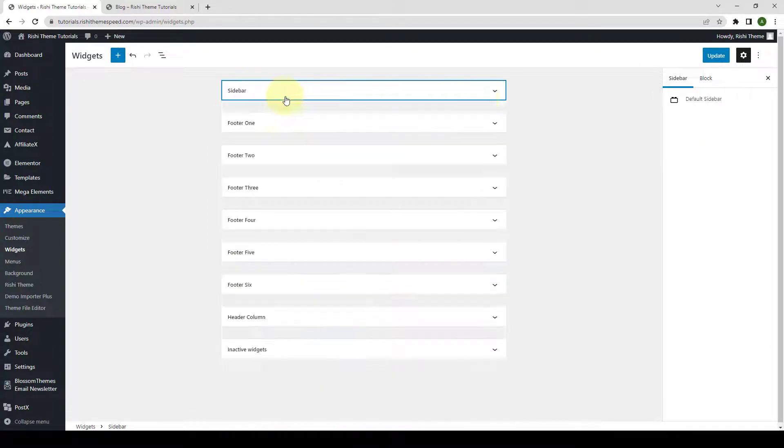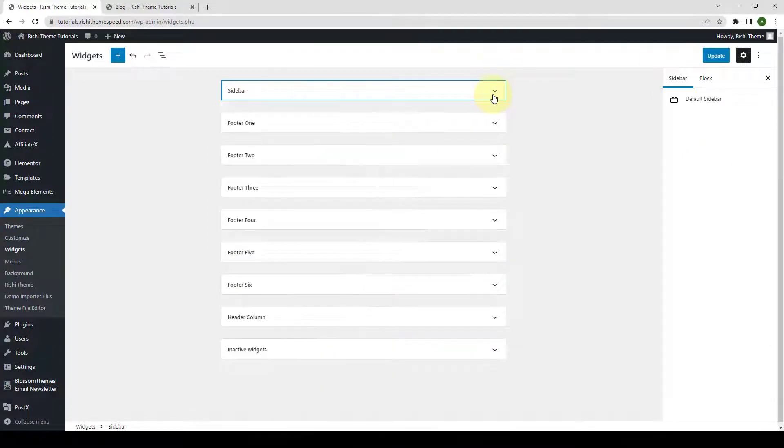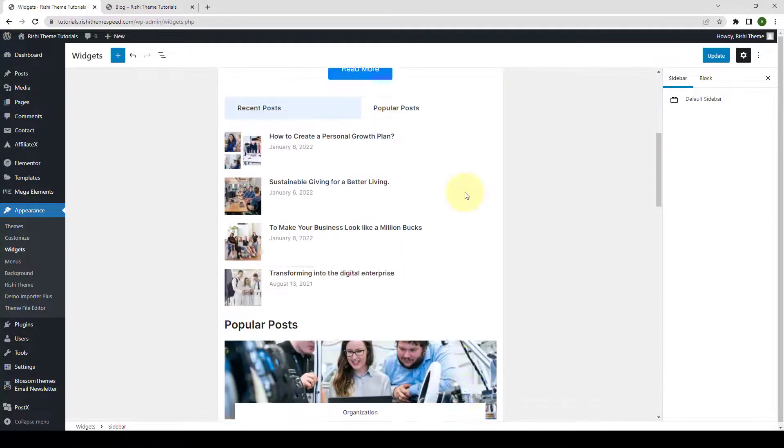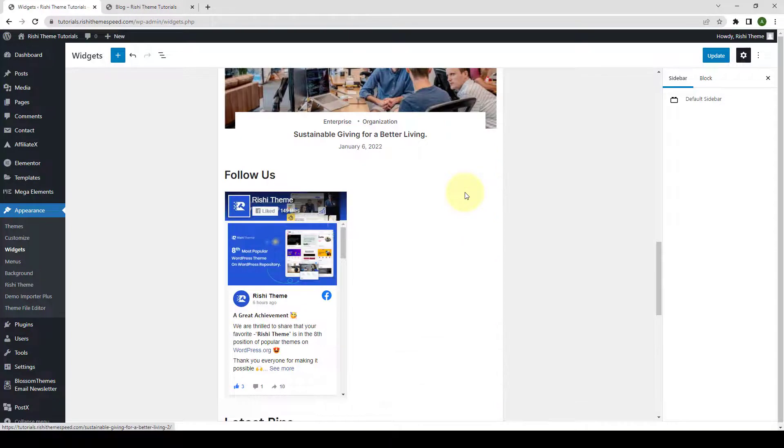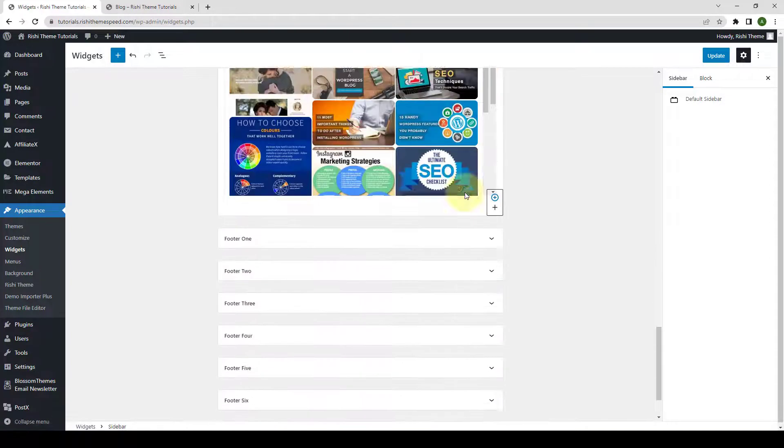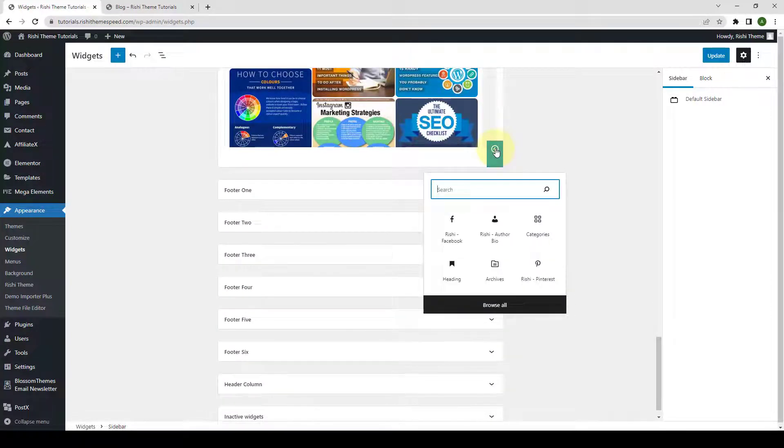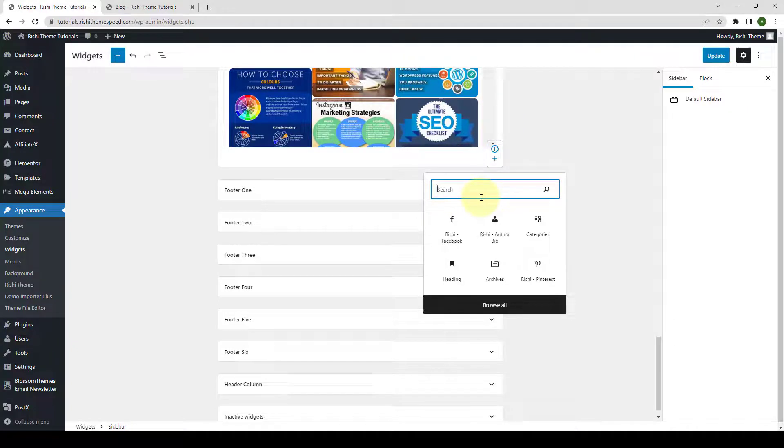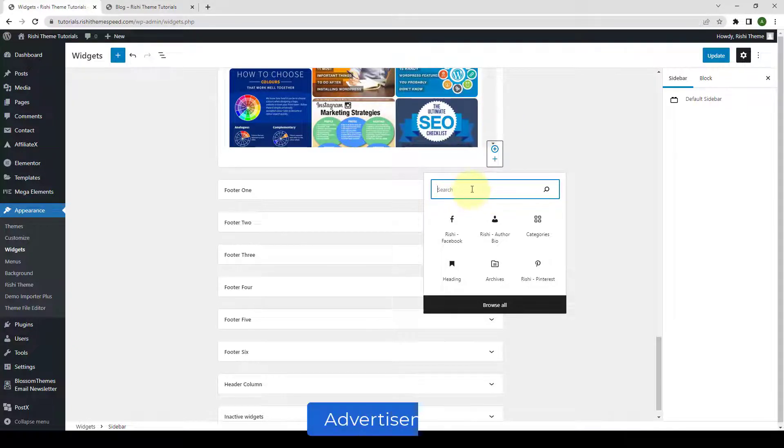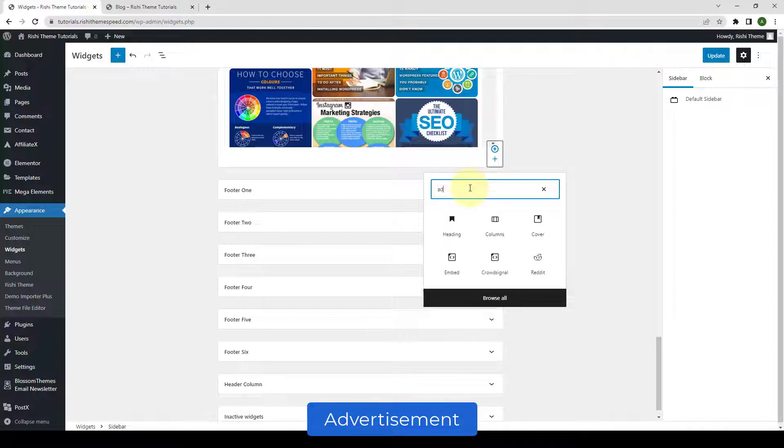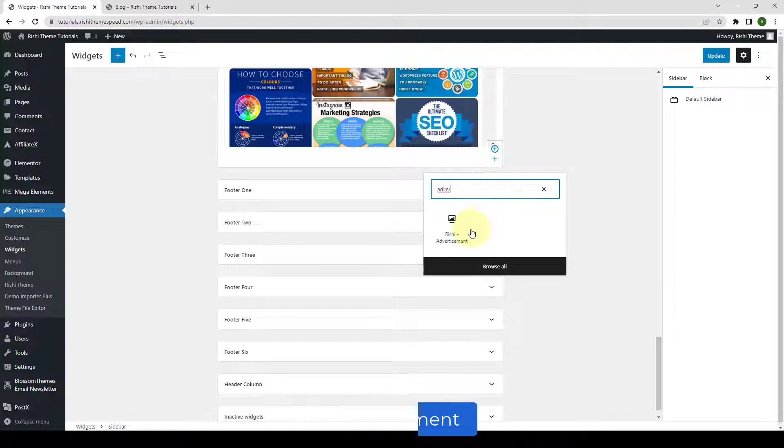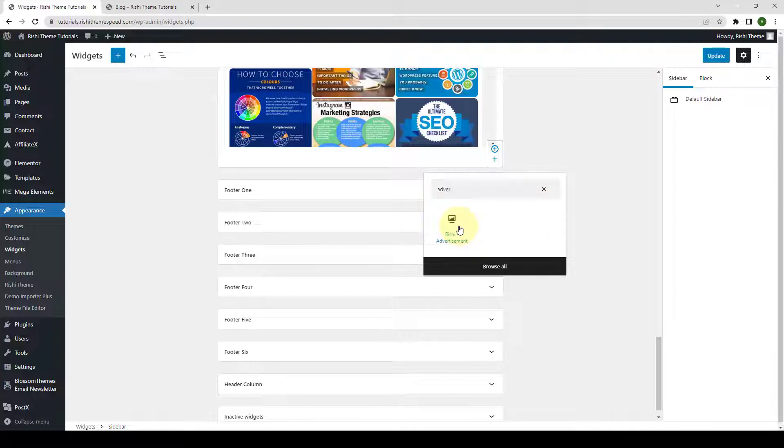Inside the sidebar drop-down option, click on the Add Block icon. Now, search for Rishi Advertisement. Simply type in Advertisement inside the search field. And here is the Rishi Advertisement block. You have to click on it.